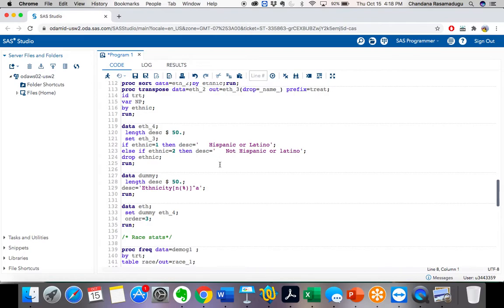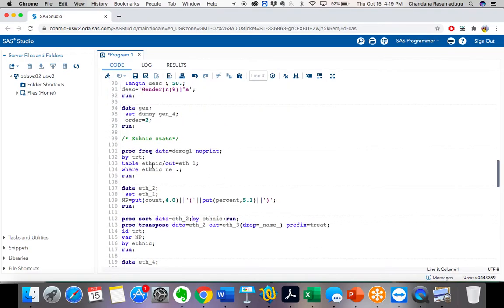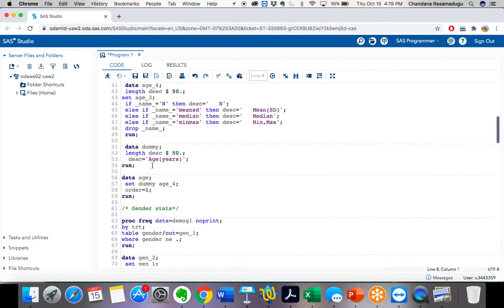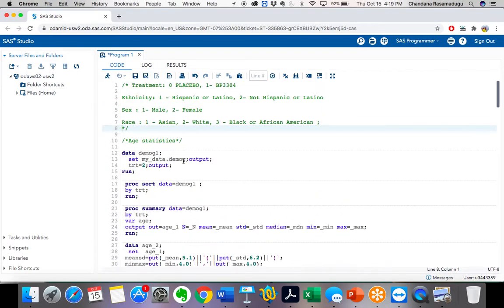If anyone is watching this video for the first time and is new to these tables topics, I recommend watching Day 1 and Day 2 tables videos first, and then come to this video. So let's start today's session.